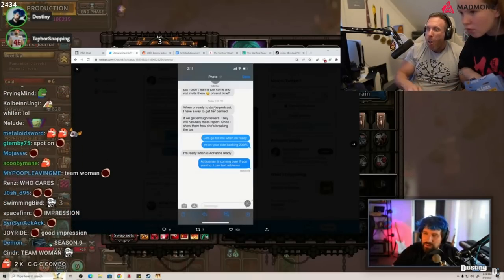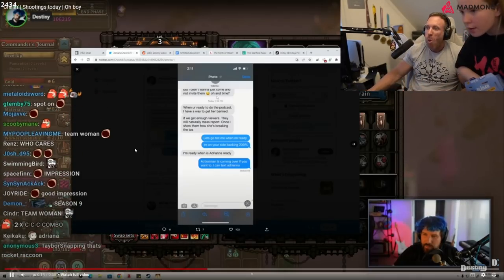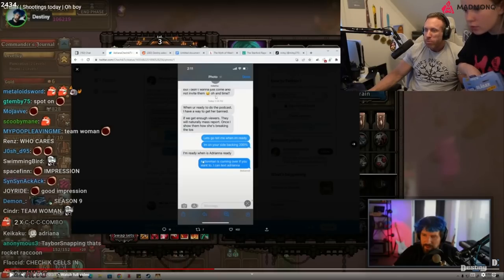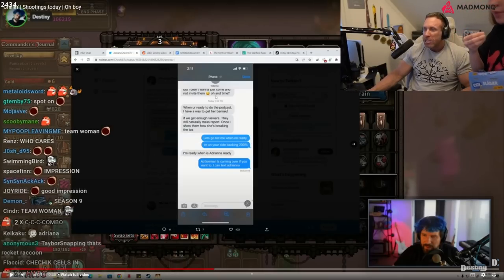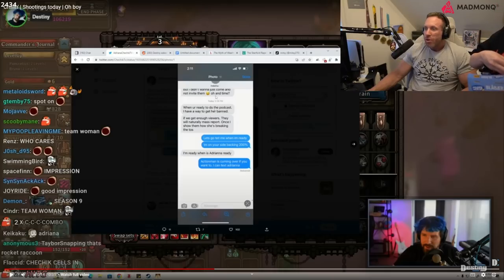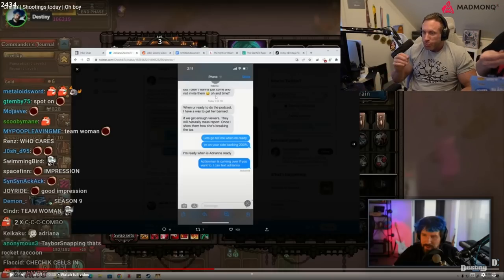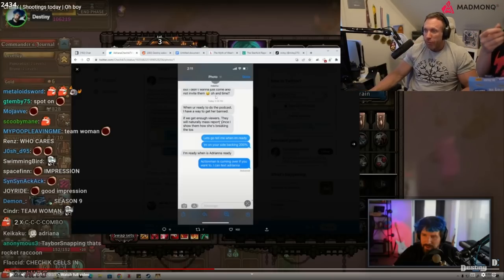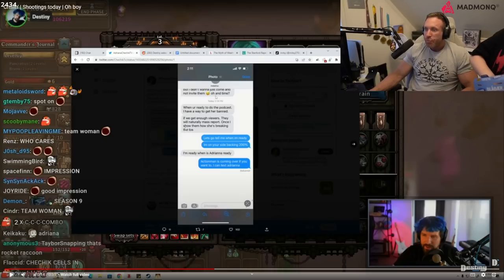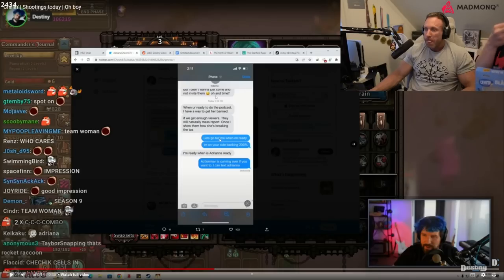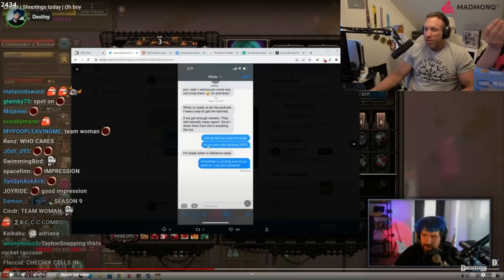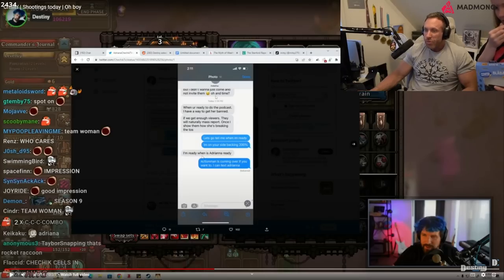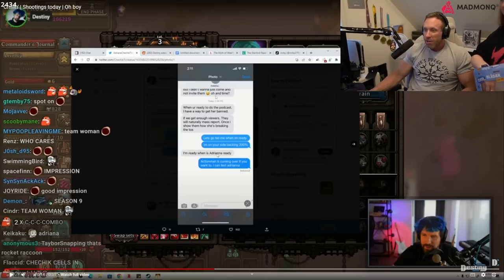When you're ready to do the podcast I have a way to get her banned. I've got enough viewers, they will naturally mass report once I show them how she's breaking the TOS. Tell me when I'm ready, I'm on your side backing 200 percent. I'm ready when Adriana ready.